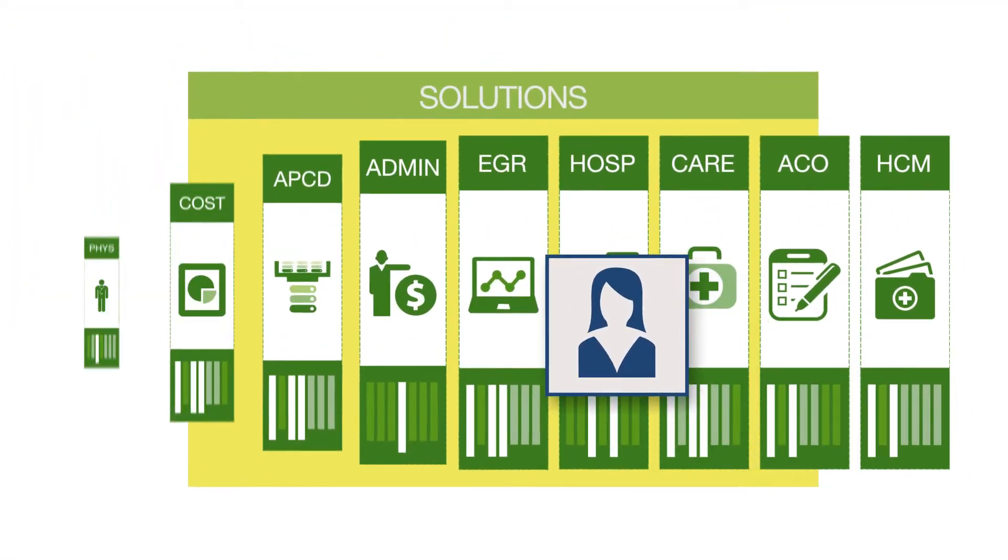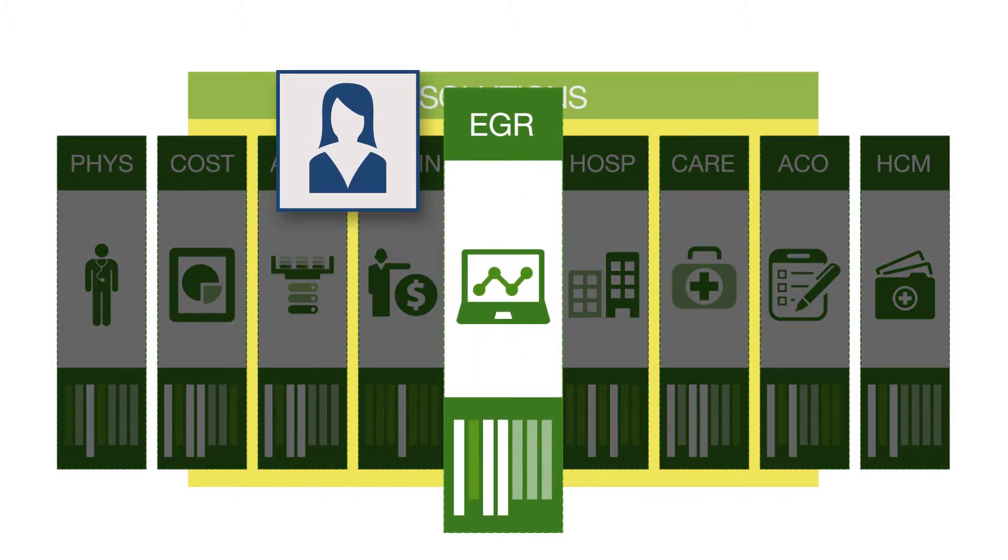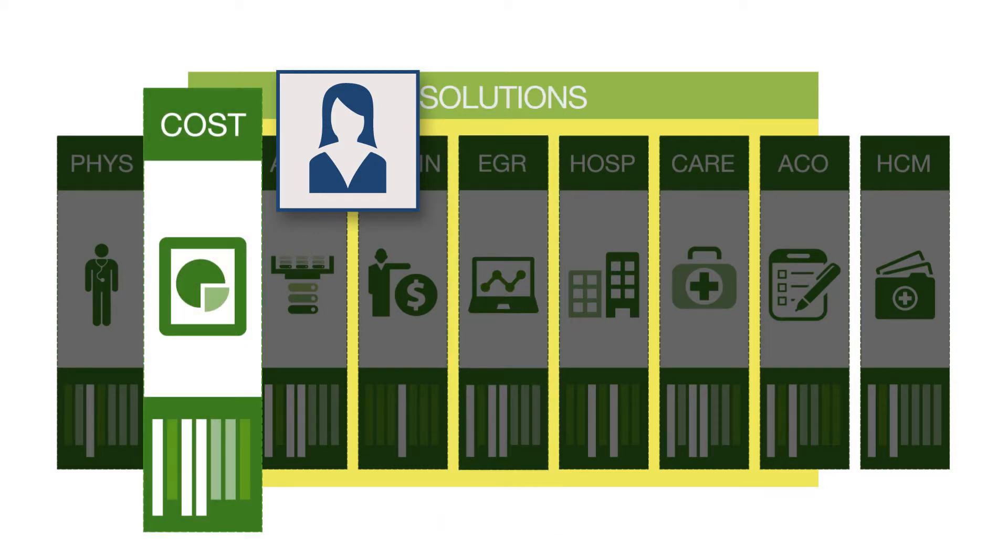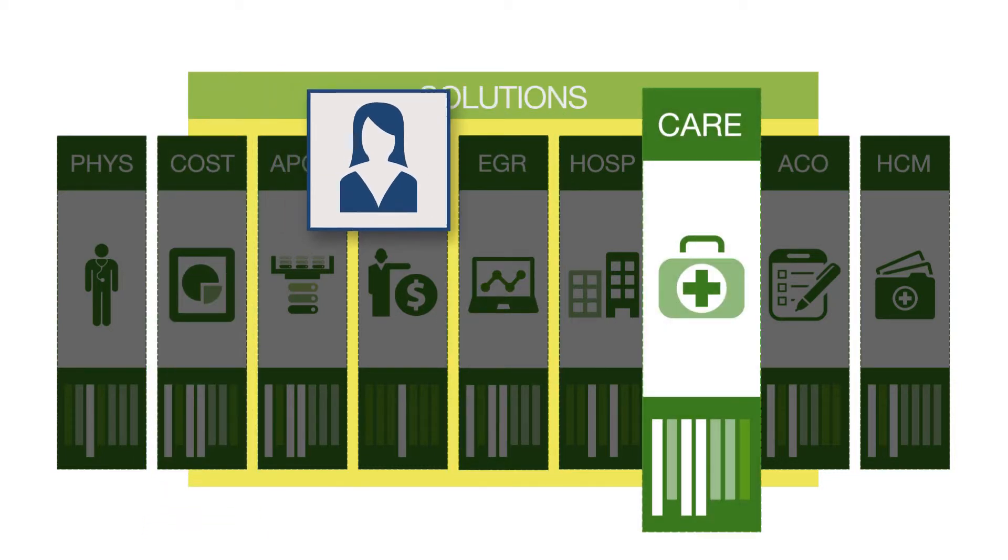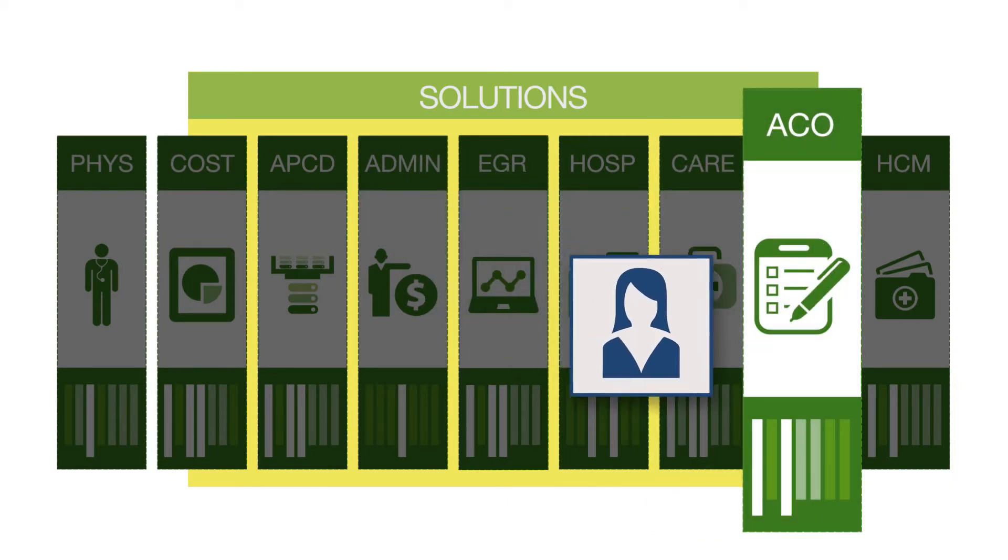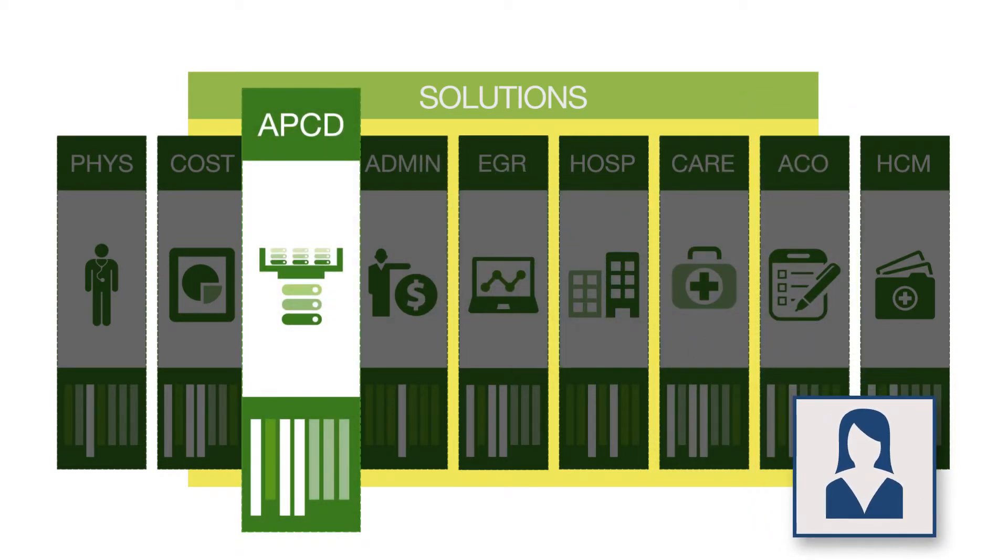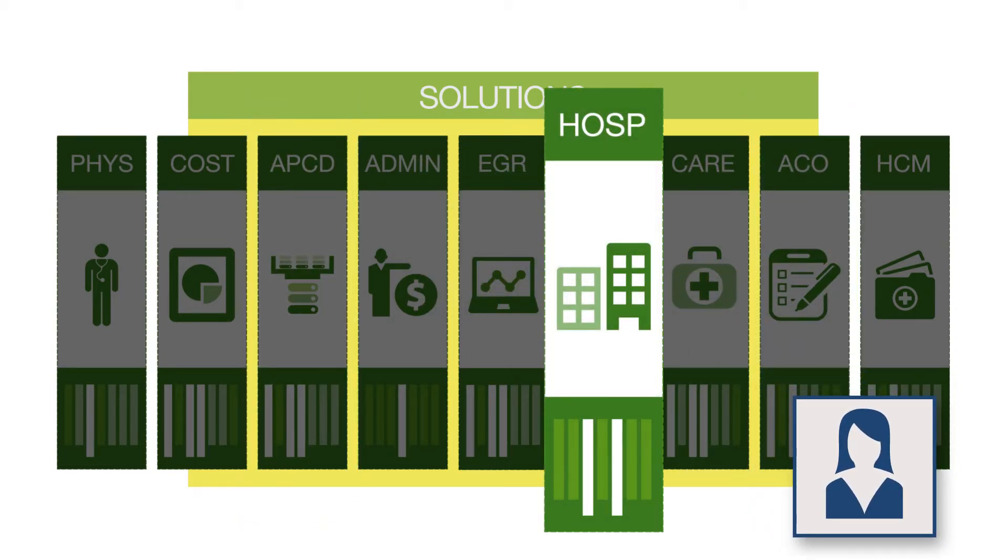The MedInsight employer group reporting solution is just one pre-configured way to use my analytic platform. There are also solutions for cost analysis, care management, ACO reporting, all payer claims database management, and hospital and physician efficiency measurement, to name a few.